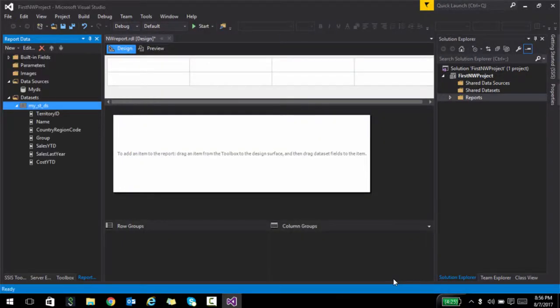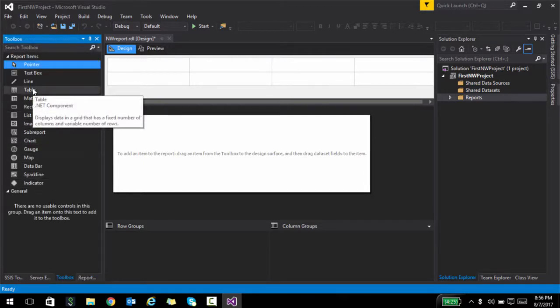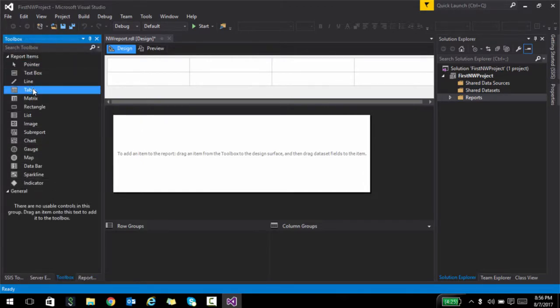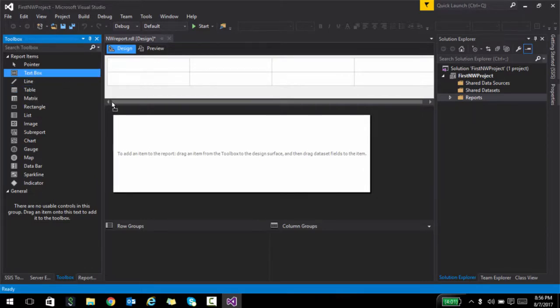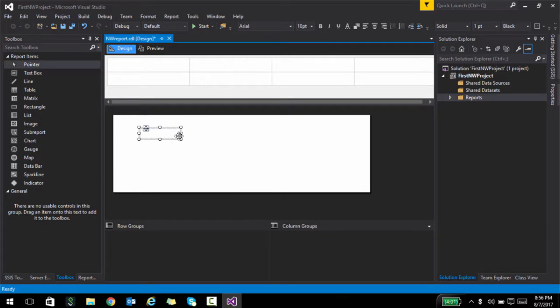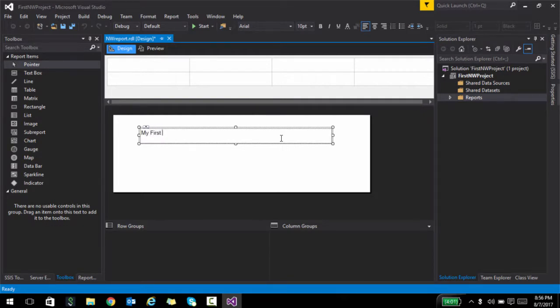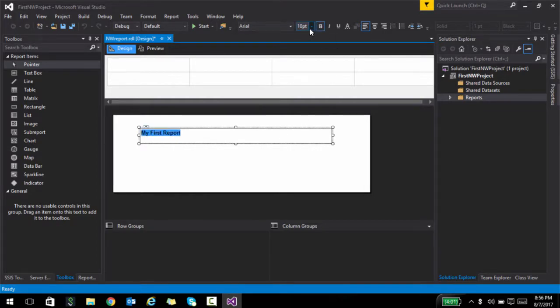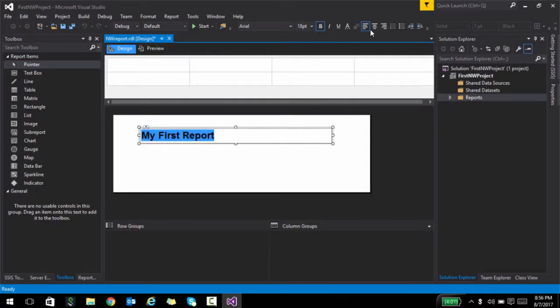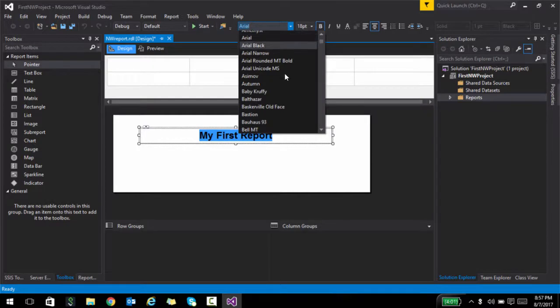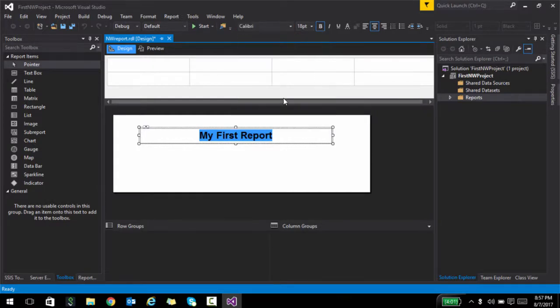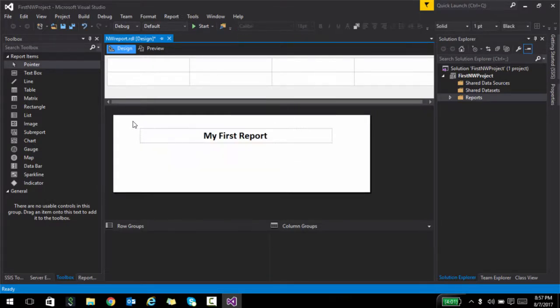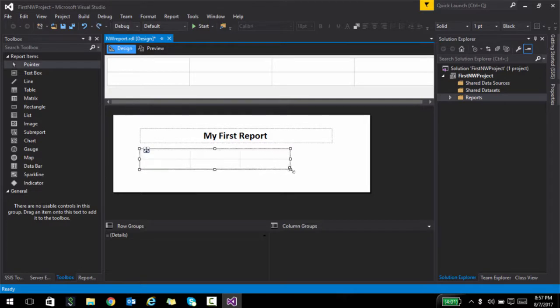If you go to the toolbox, let's try something simple. Let's drag a text box and then let's say my first report. And then I'm going to make this bold, increase the font, central align this and maybe make this as Calibri.